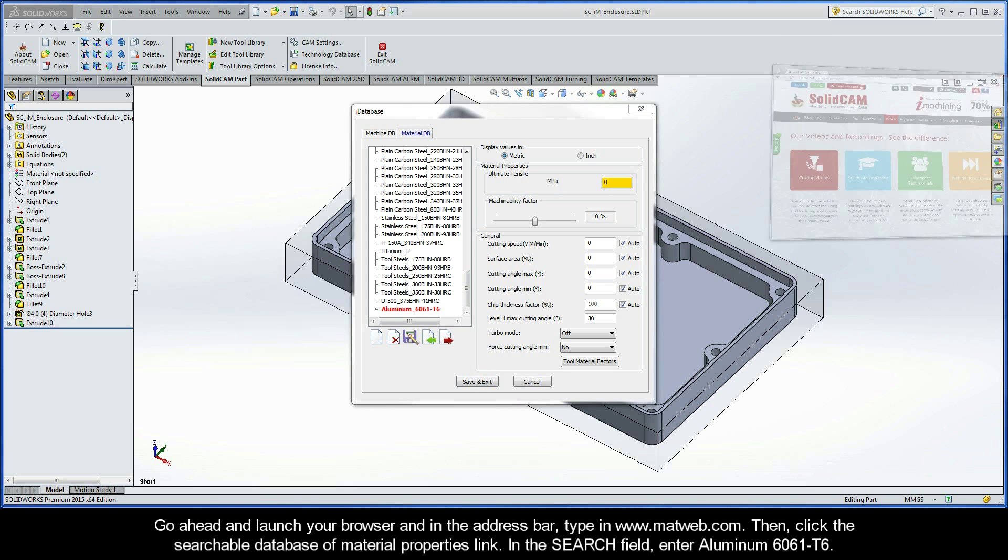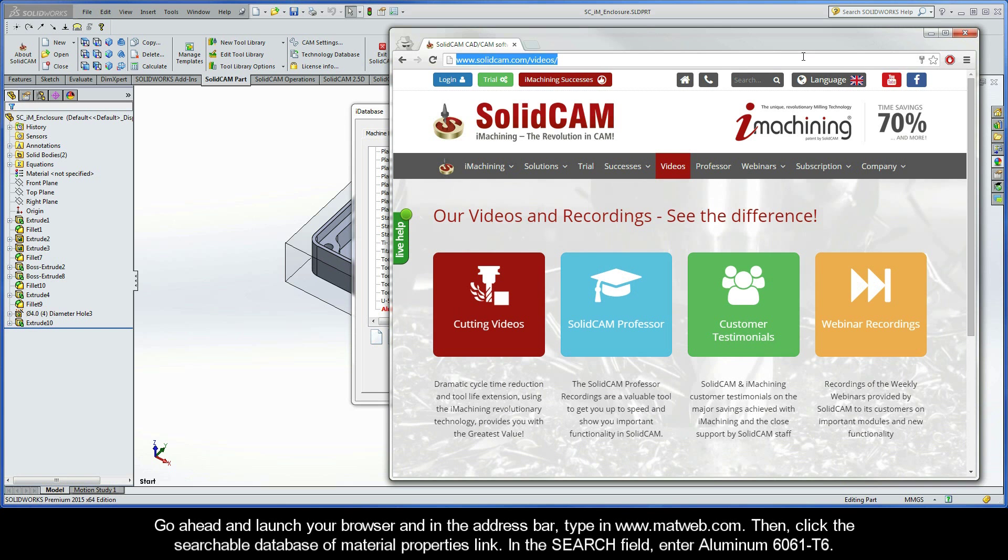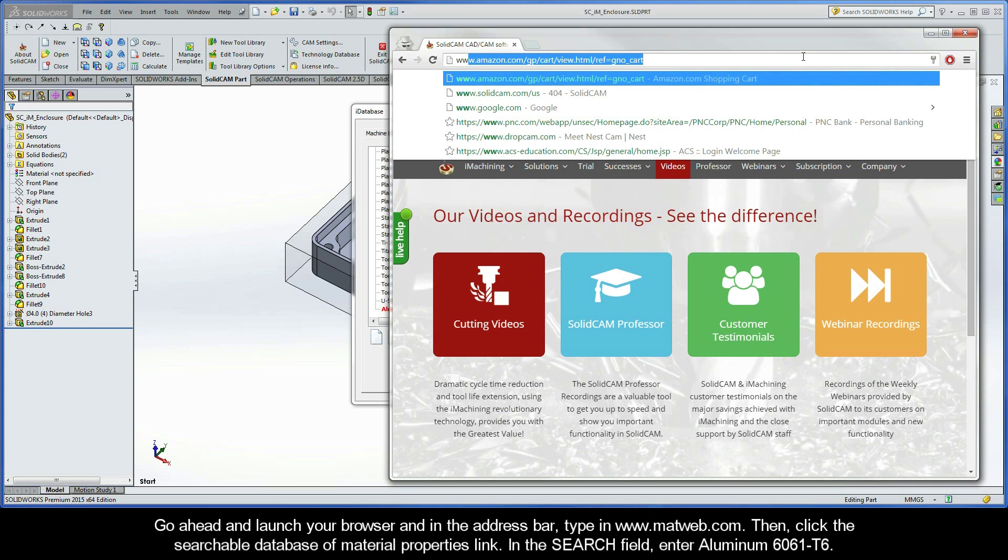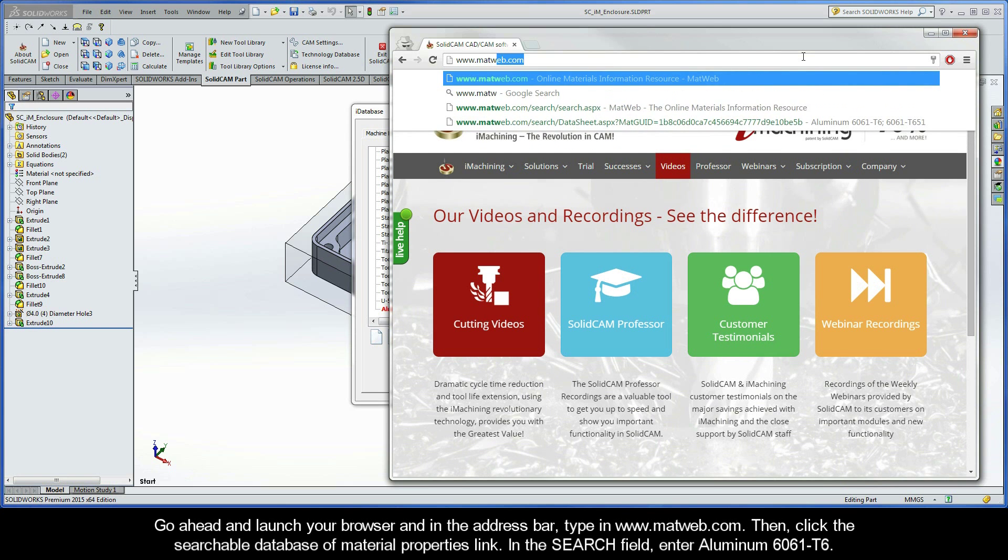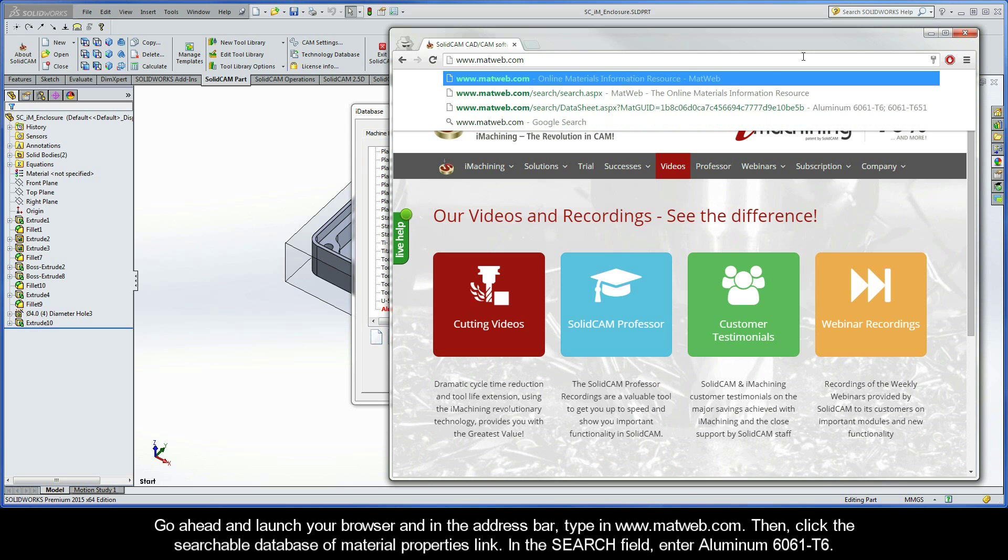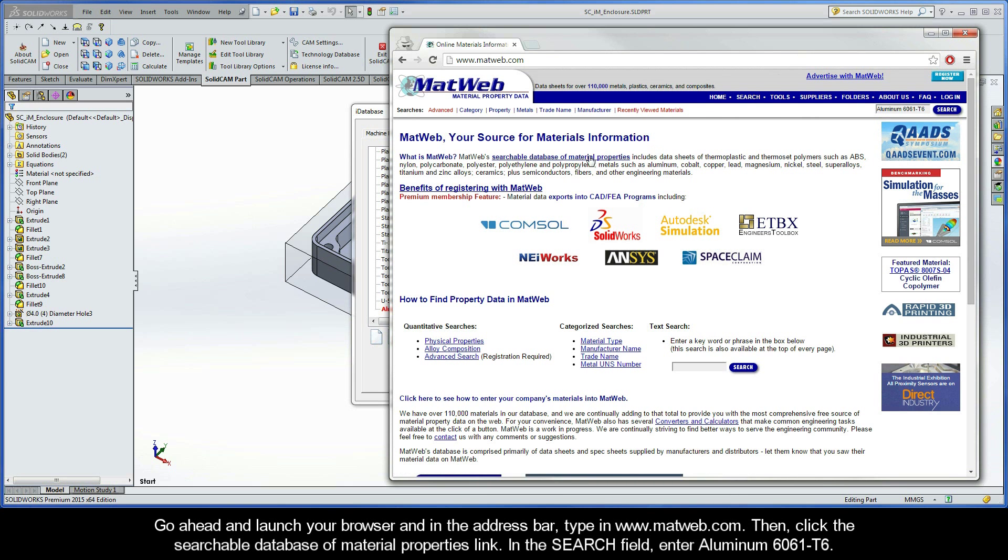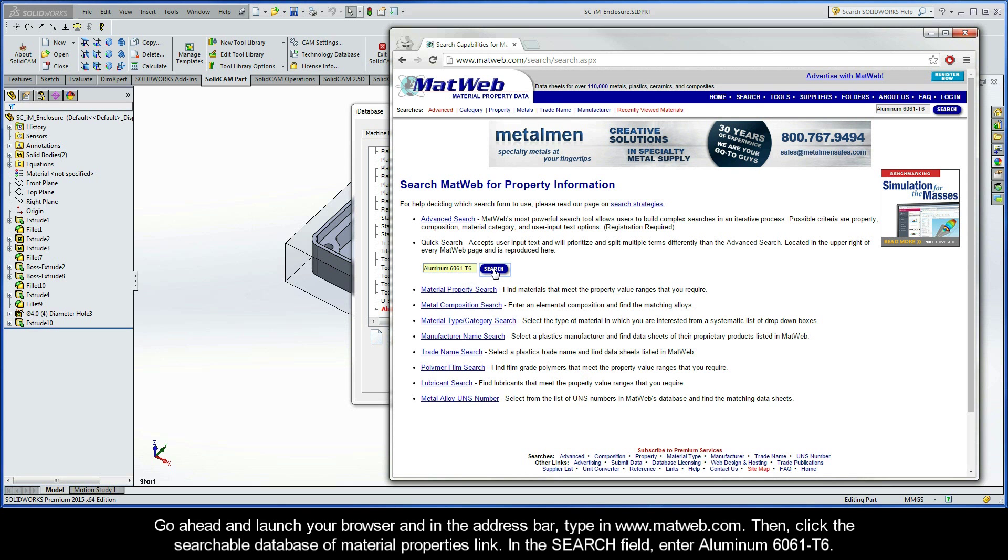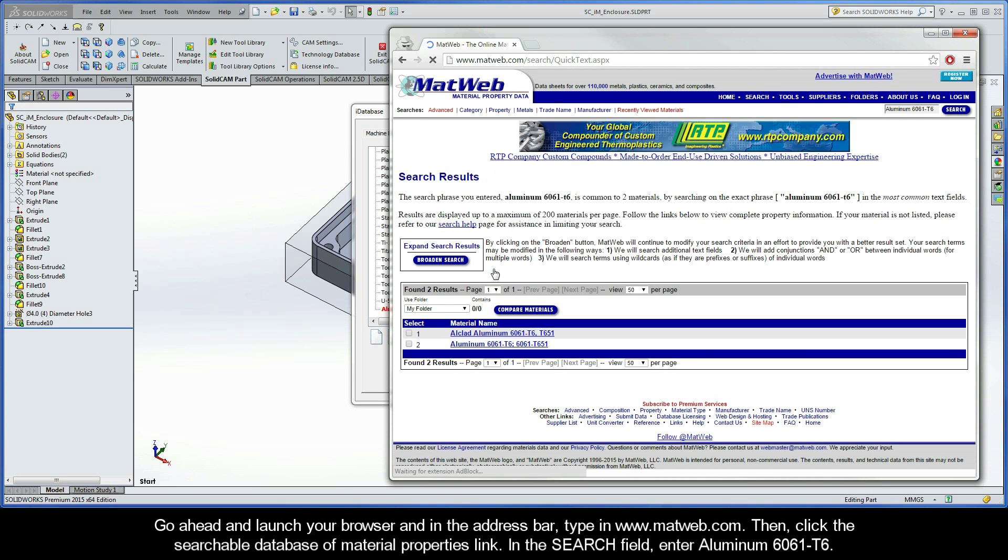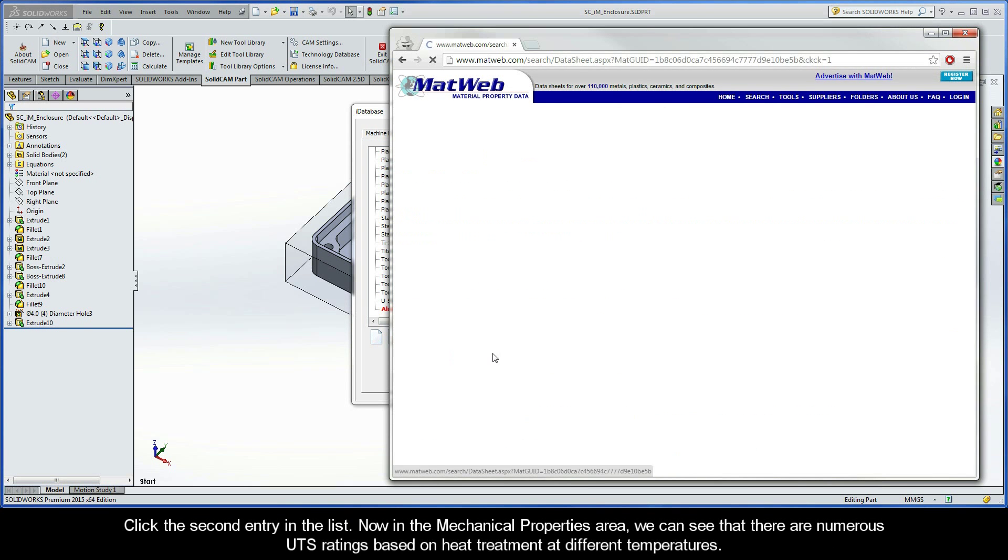Go ahead and launch your browser, and in the address bar, type in www.mattweb.com and click Enter to launch it. Then click the Searchable Database of Material Properties link. In the search field, enter Aluminum 6061-T6. Click the second entry in the list.